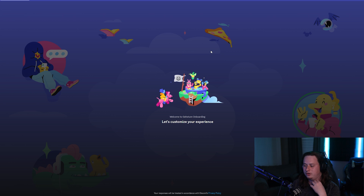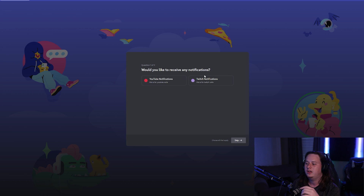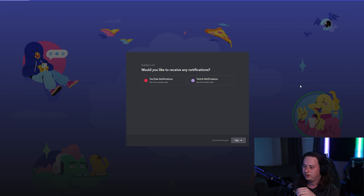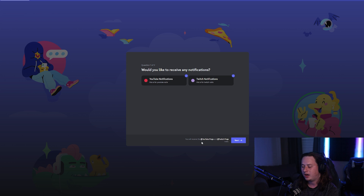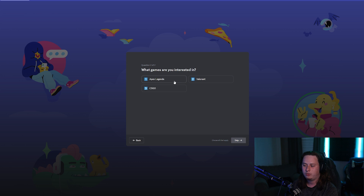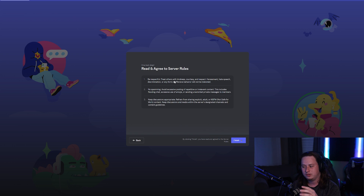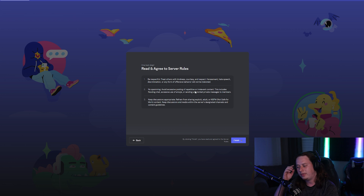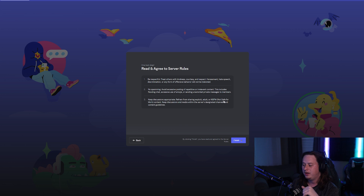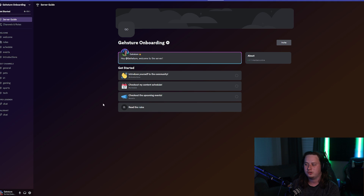We're going to preview this to see what it looks like. Click Preview and it lets you go through the actual onboarding process. When a user joins, they get this pop-up and have to answer the questions. 'Do you want to receive any notifications?' — select YouTube and Twitch. It tells them at the bottom they'll receive the YouTube Pings and Twitch Pings roles. Click Next, answer what games they're interested in, click Next again, and the last step is to read and agree to the server rules. Click Finish and they're in your server, greeted with your server guide and banner.